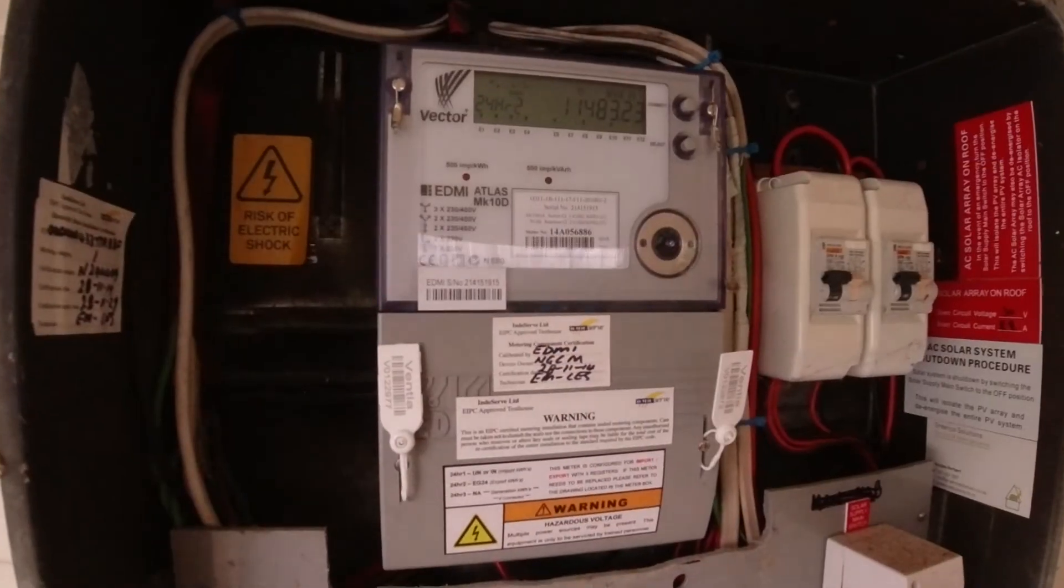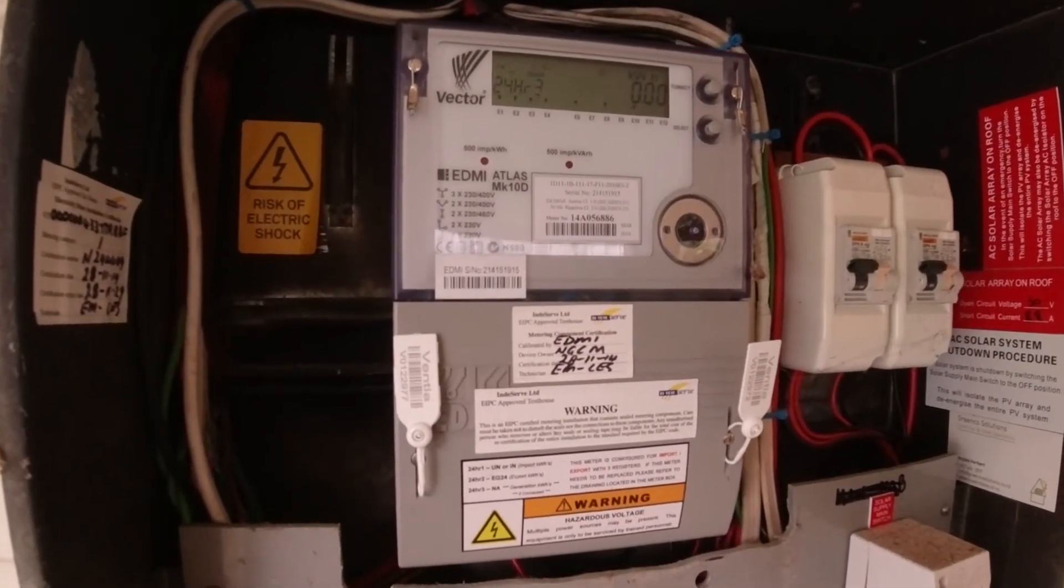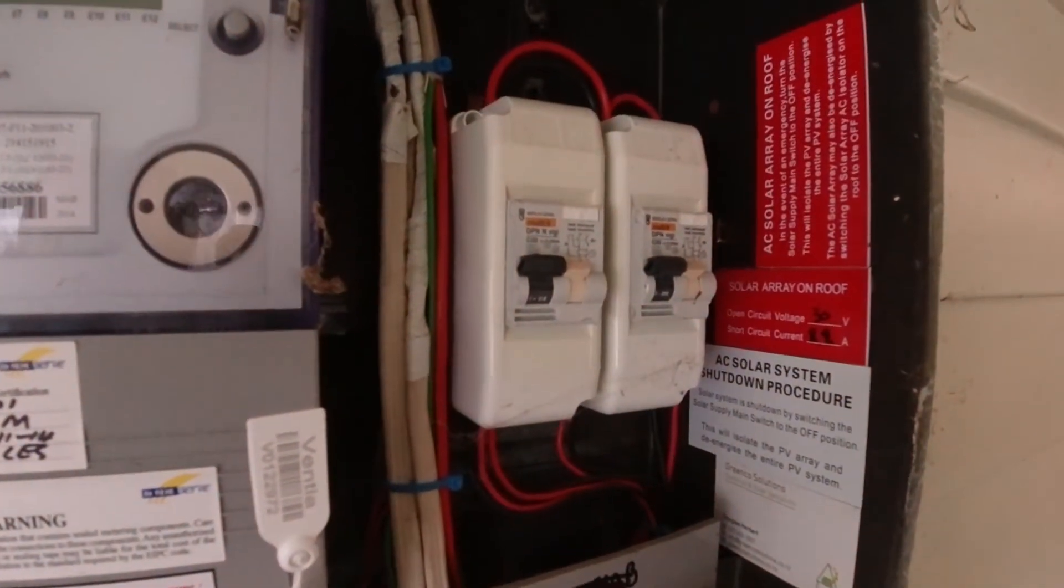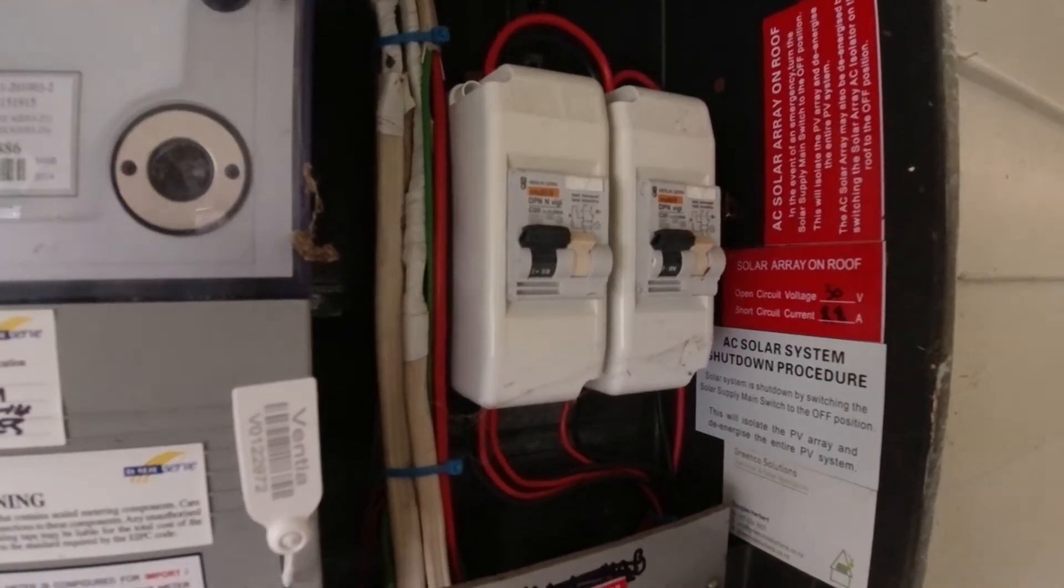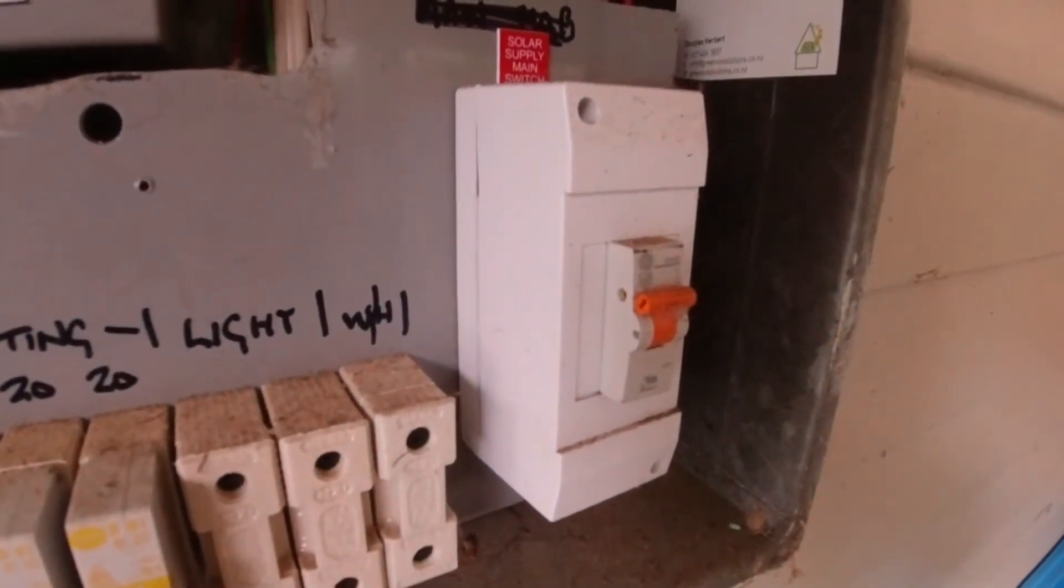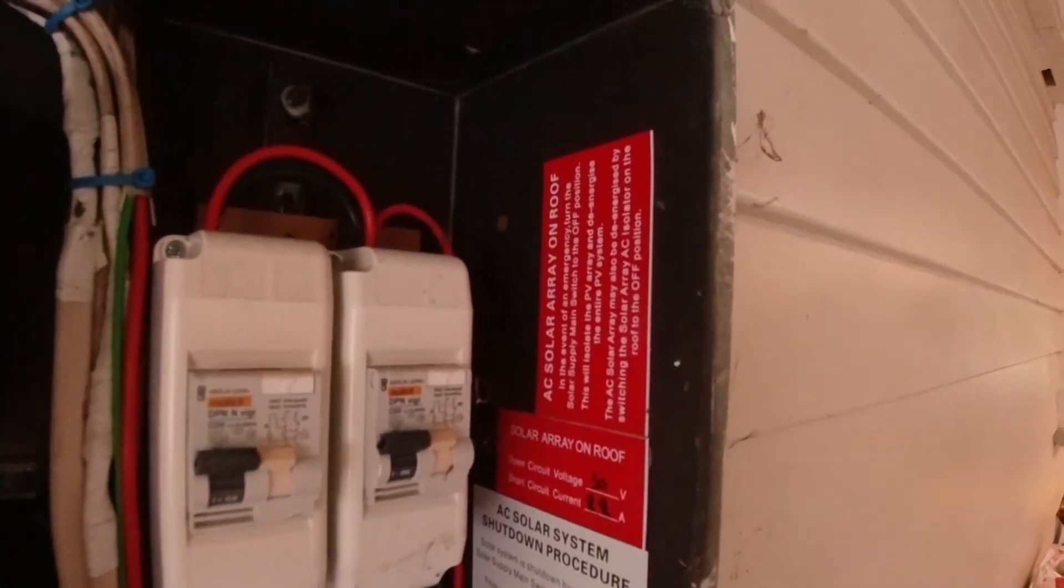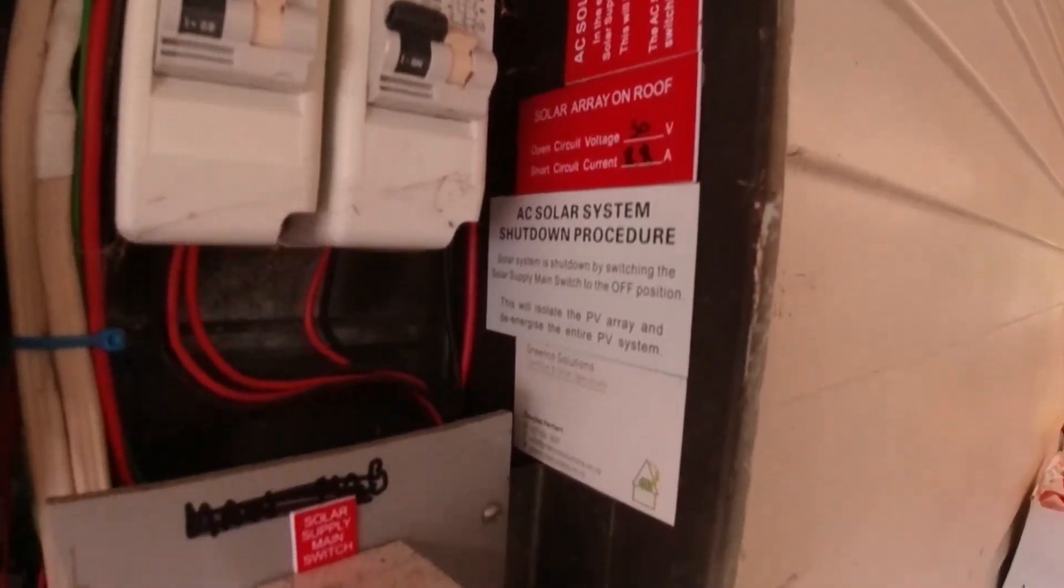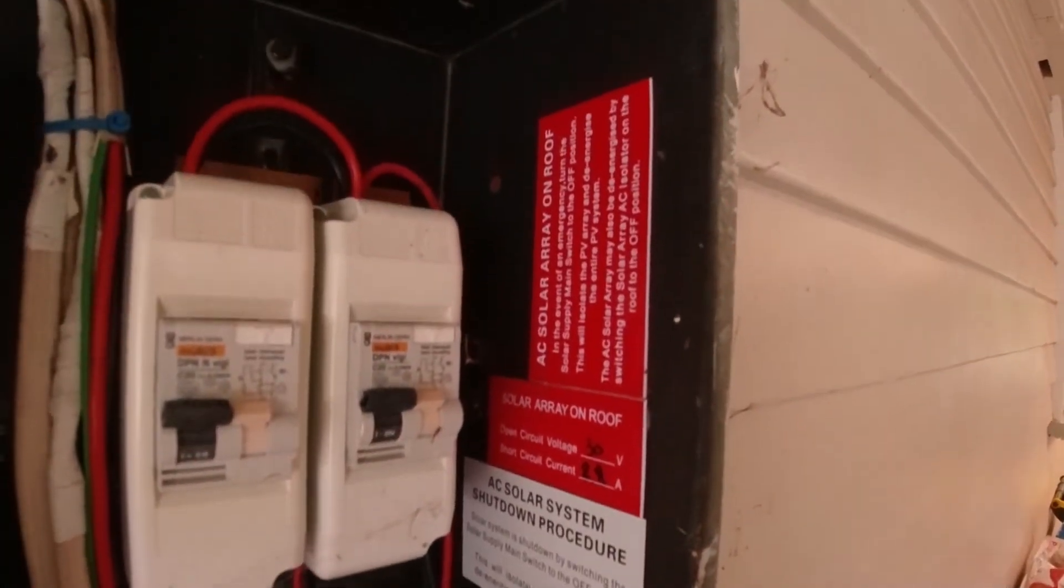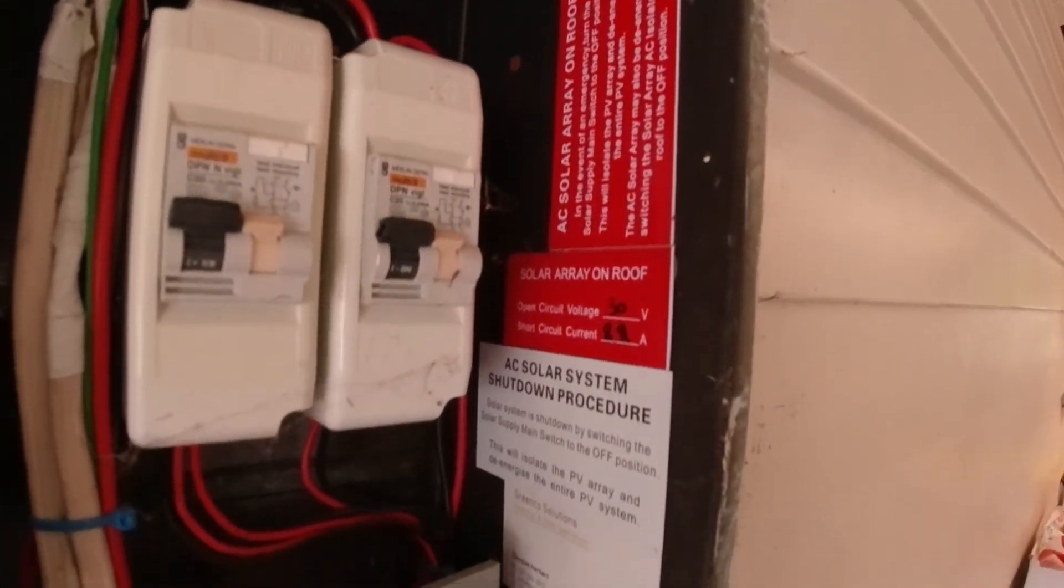Here's the main fuse box on the house. We've got a smart meter here. We've got a couple of fuses for the solar system over here. Both currently on. And we've got a solar supply main switch. Plus we've got some notes about the solar system on here for anyone who's working on this particular fuse box.